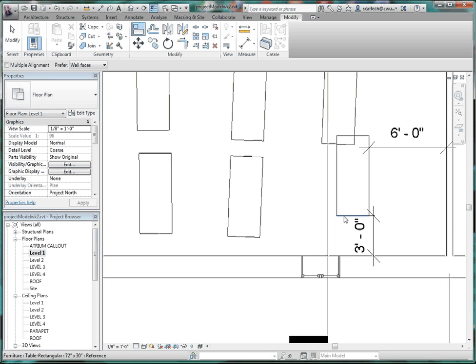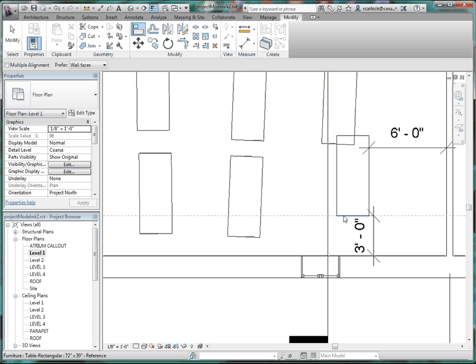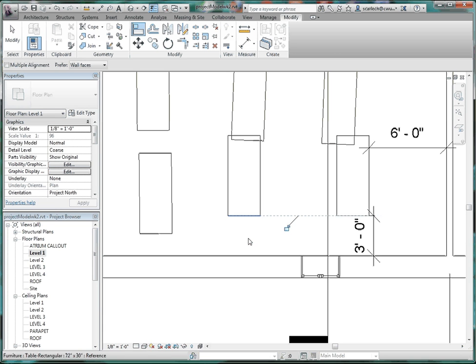The first thing you click with the align tool will be static. The second element you click will move. Put it into place. There's a temptation to lock it now, but if you lock it at this point, putting dimensions between elements becomes difficult. So keep it unlocked for now and come back to it later.